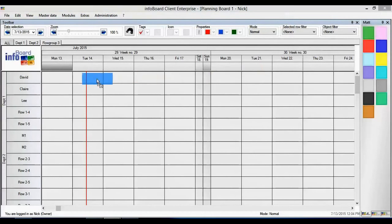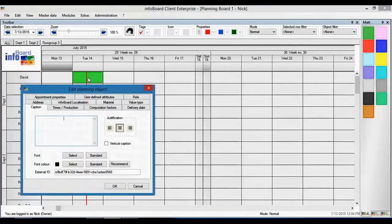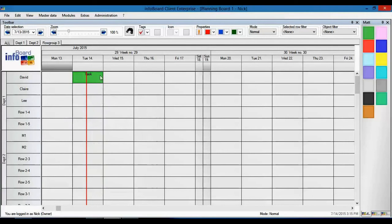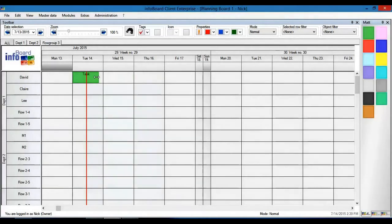On the right hand side we have the planning objects for scheduling tasks on the planning board. Here we can assign a task for an employee. The graphical user interface enables us to visually determine the length of our tasks.